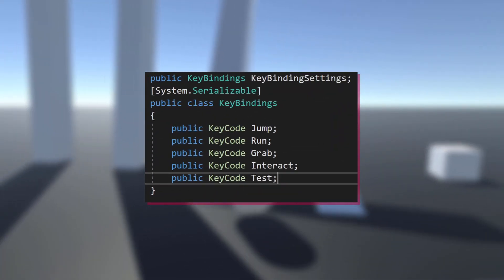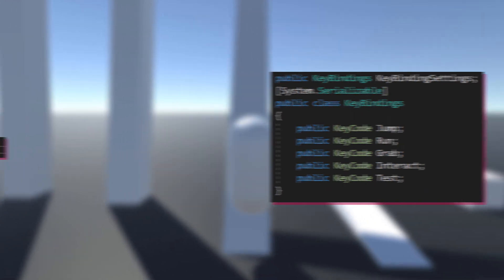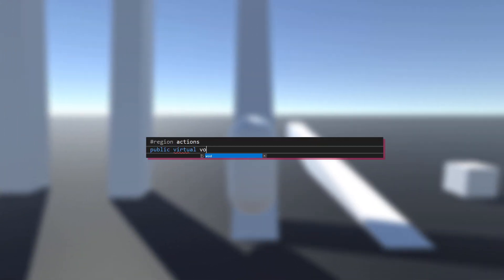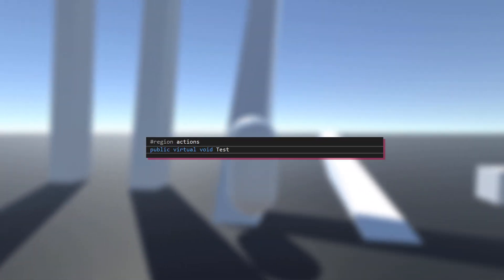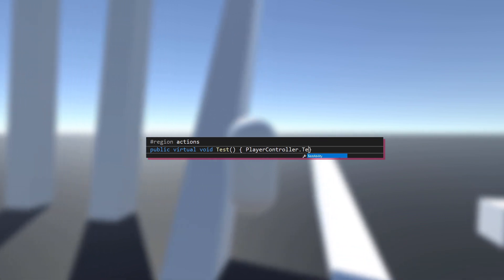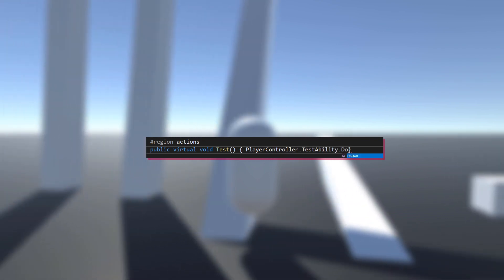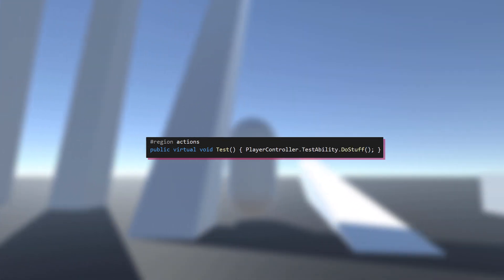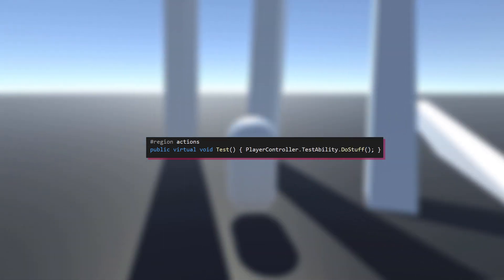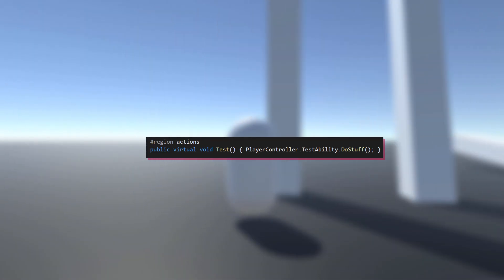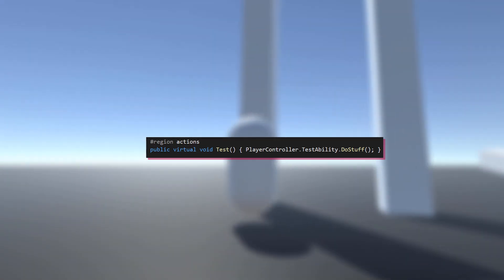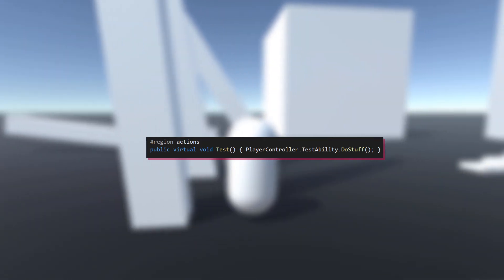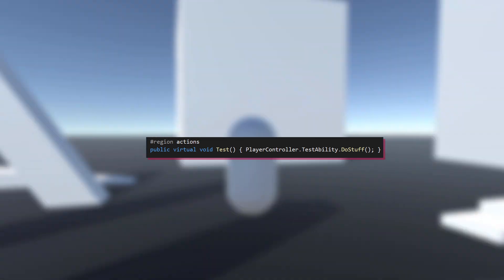Then go into the abstract state class and add a new public virtual void method. This method will be called when you press the key. So I'll make the default behavior be to access PLTestAbility from the player controller and execute a method called doStuff.